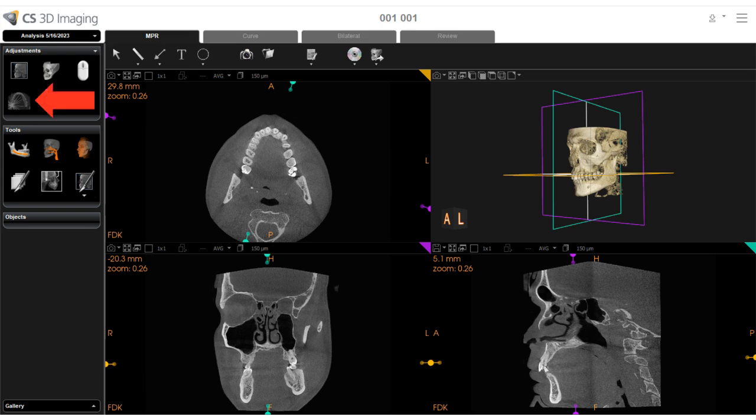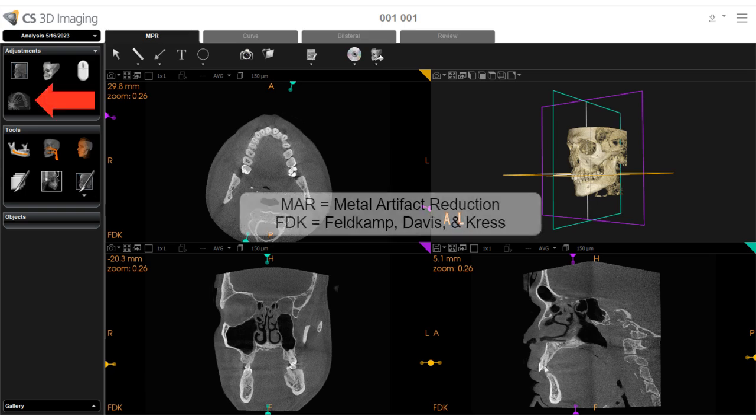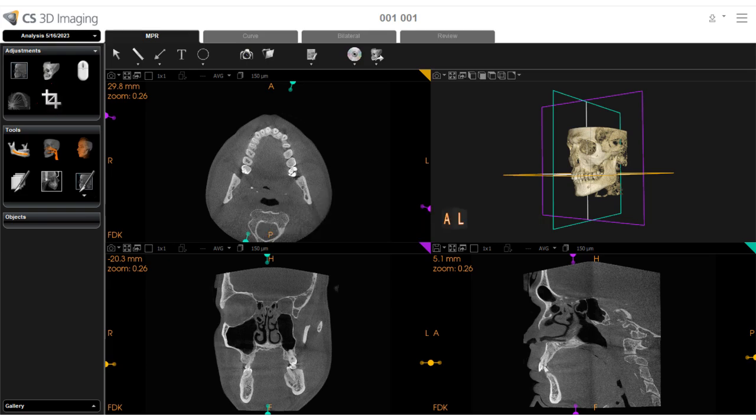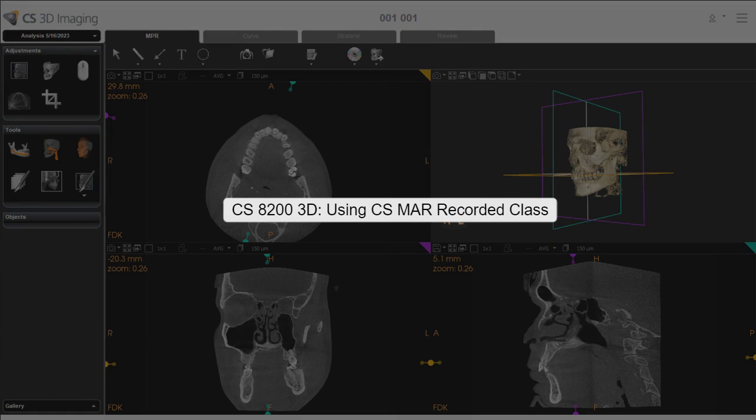The MAR and FDK Adjustments tool enables you to toggle between the MAR reconstruction and the FDK reconstruction of an image. For more information on this tool, review the CS8200 3D using CS MAR recorded class.